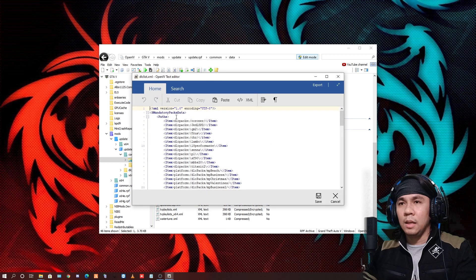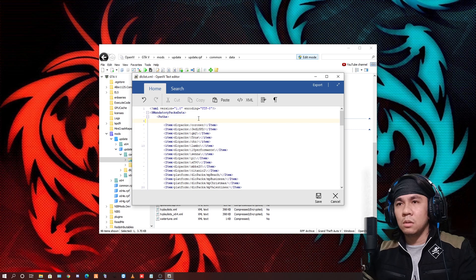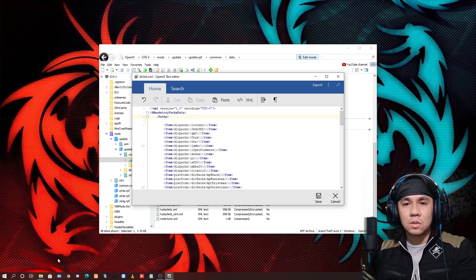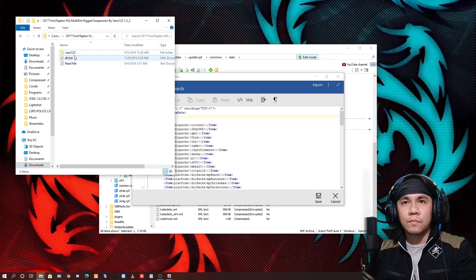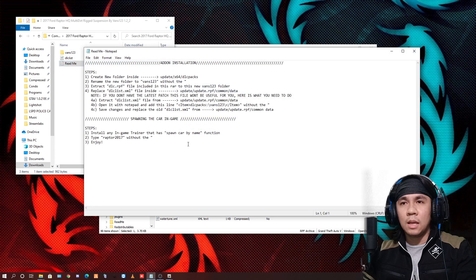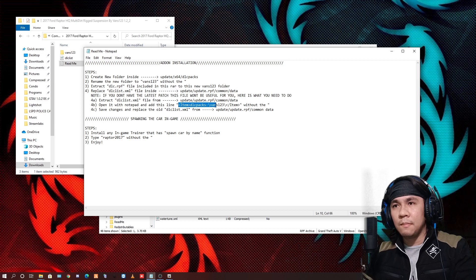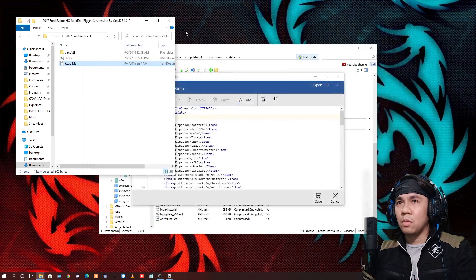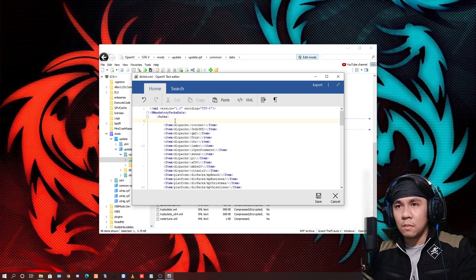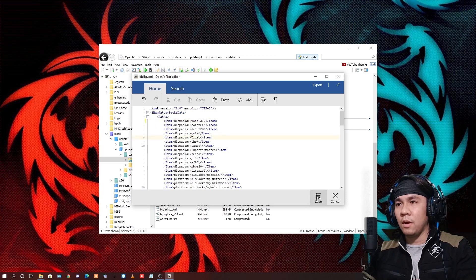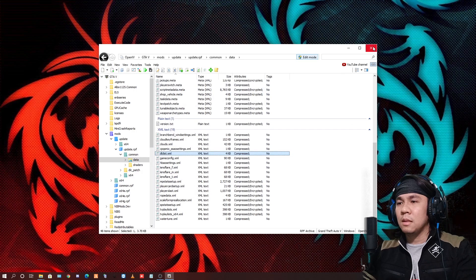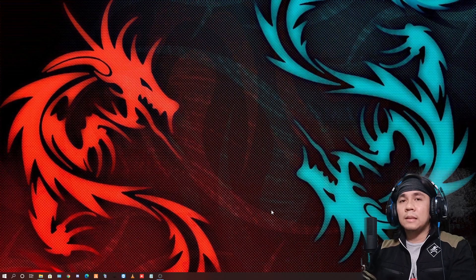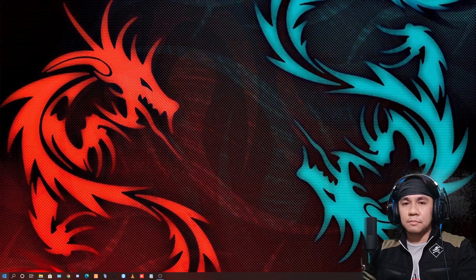Right click mo lang yan, tapos edit. Dito guys, ipipaste natin tong ating vans. Meron tayo dito na readme — basahin mo lang yan. Dito sa loob, may nakasabi dito — yung item, highlight mo lang yan, right click, copy, tapos paste mo lang dito yan para mag-register siya or ma-detect siya ng system ng GTA 5. Tapos save mo lang yan, then that's it.